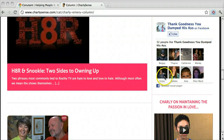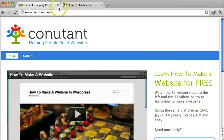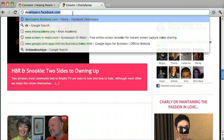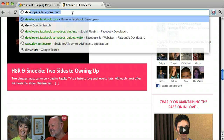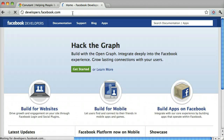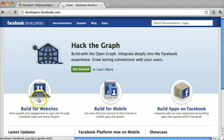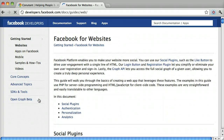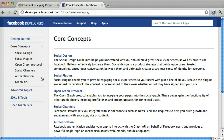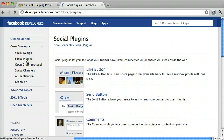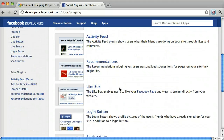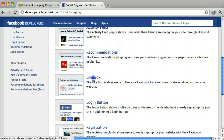Putting in a Facebook like box like this is really easy. All we have to do is go to developers.facebook.com and click on Build for Websites. After you do that, click on Core Concepts and click on Social Plugins. Here you can build like buttons or send buttons, but we want the like box, so we're going to click on Like Box.